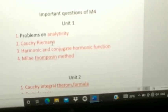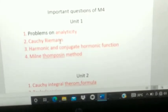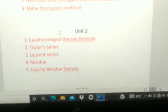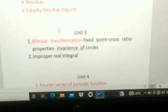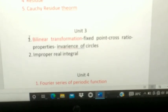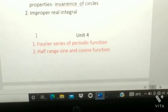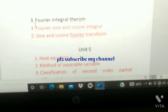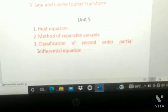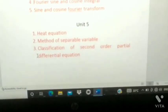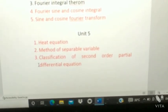Let me show you again — this is from unit one, this is from unit two: Cauchy integral theorem, Taylor series, Laurent series, residues, and all those. Next, this is from unit three — please prepare unit three very well, along with unit one and unit five. This is from unit four, and this is unit five. These are the important questions. If you found this video helpful, please like it, share it, and subscribe to my channel. Thank you.